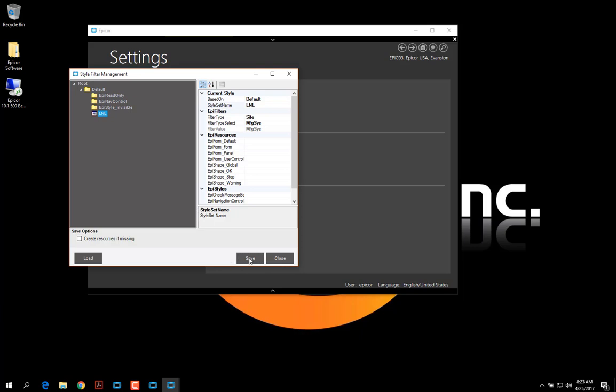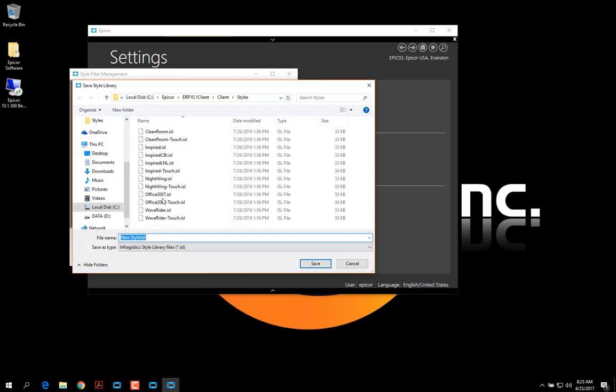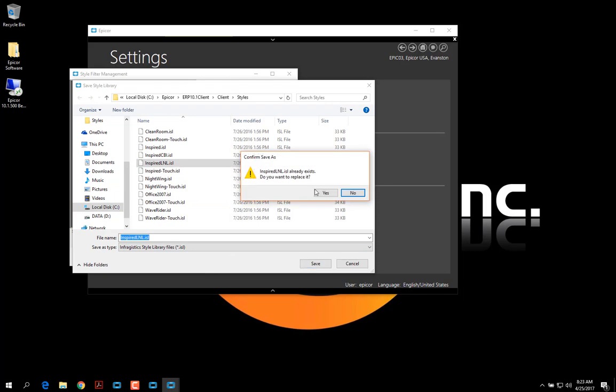Now I'm going to save this. And I'm going to select the one I just created. And I'm going to overwrite that.